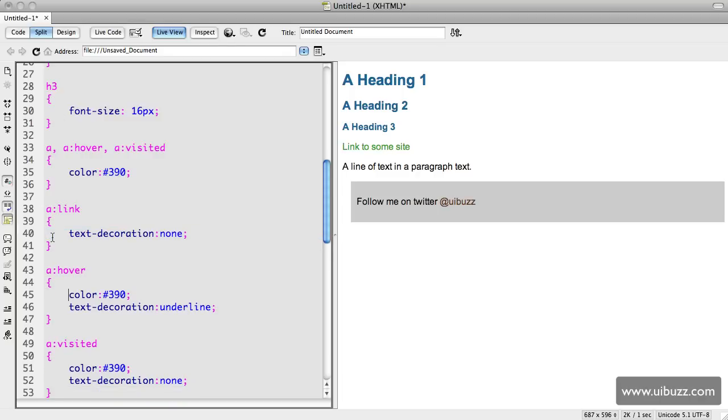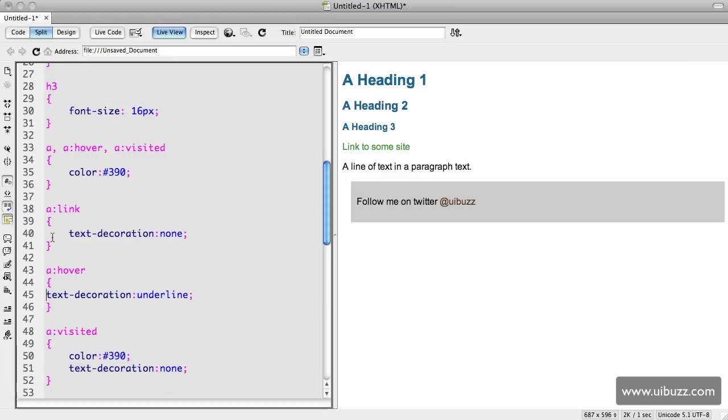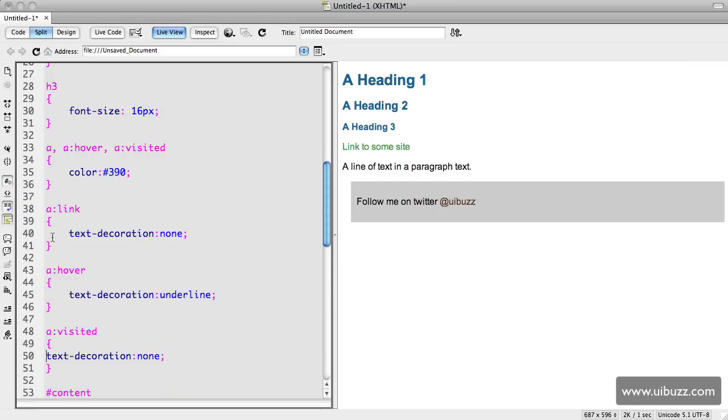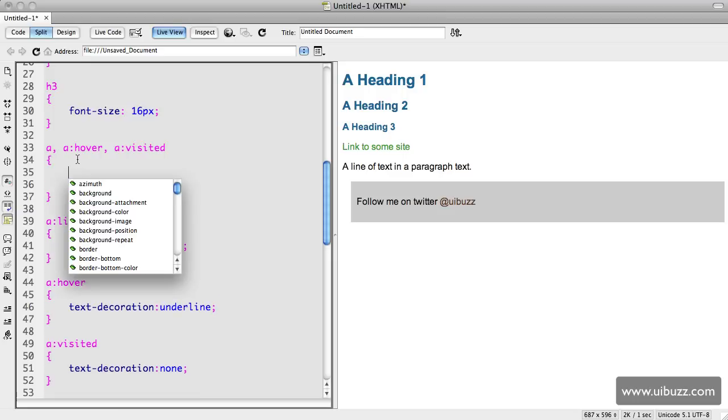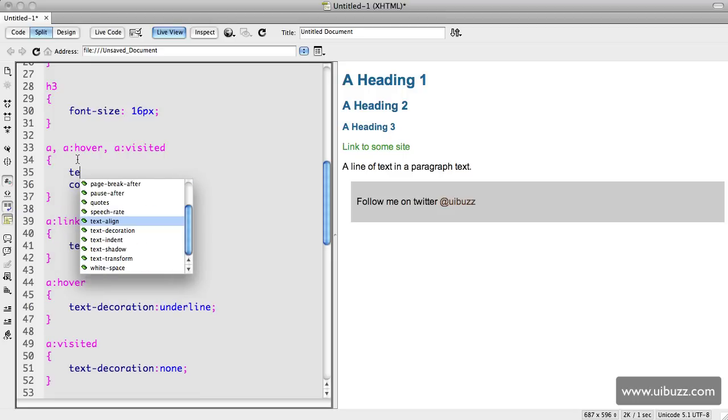Now we have to have the text decoration changes as you can see. What we actually could do here is we could actually go back here as well and we could say for the text decoration of none like so.